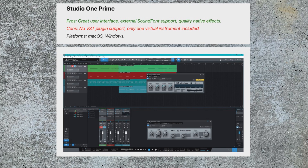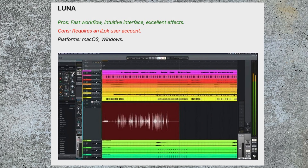Then there's Studio One Prime. Studio One has a whole line of products but Prime is the free one. It has a great user interface but it has no VST support, so if you can't use free plugins it's quite limited — you're stuck buying all of your plugins from Studio One. Then there's Luna from Universal Audio, which shows a lot of promise for the future, but at the moment Luna is really designed to work with plugins from Universal Audio and they're not cheap. You can easily spend $500 or $600 on the plugins just to get Luna up and running.